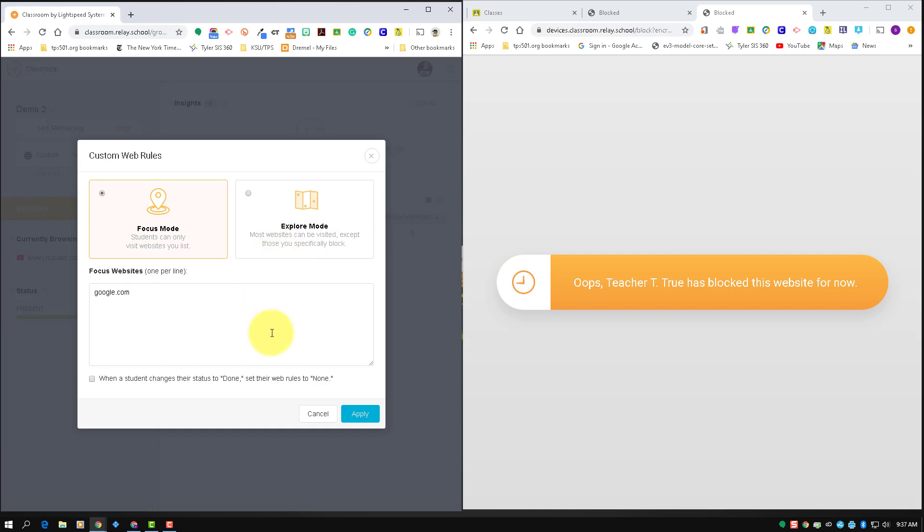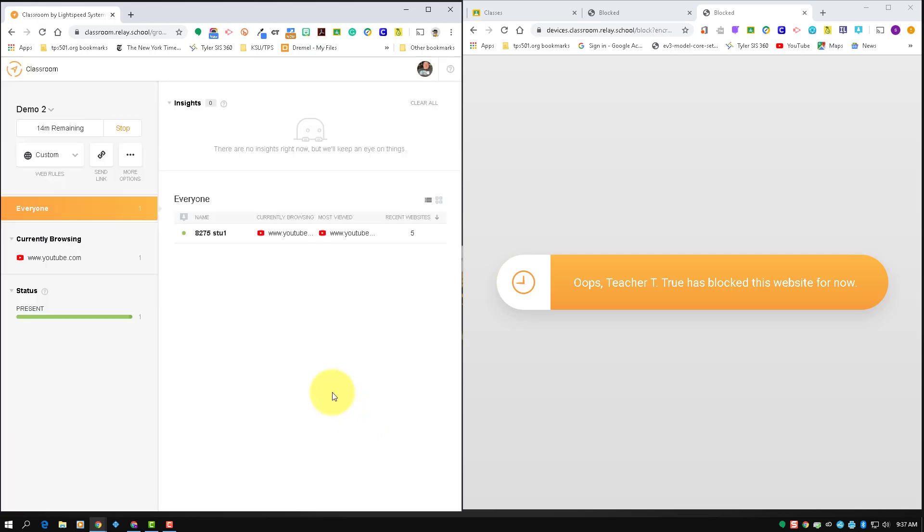Now the one other setting that you have is down here at the bottom: when the student changes their status to done, it sets the web rule to none. So if you check this, what happens is, so a student, so I'm blocked.